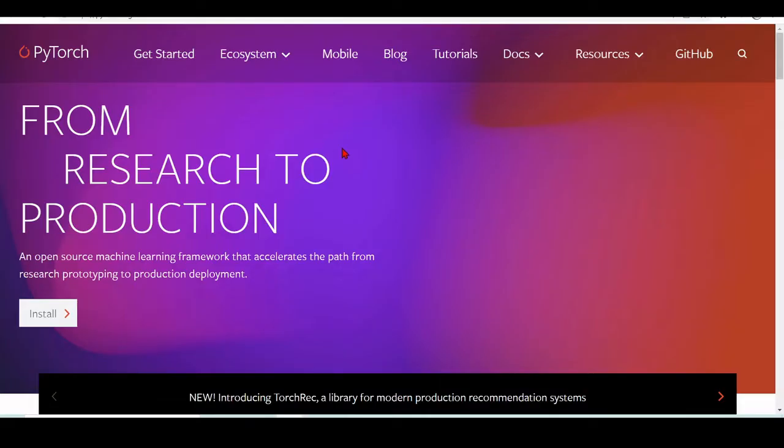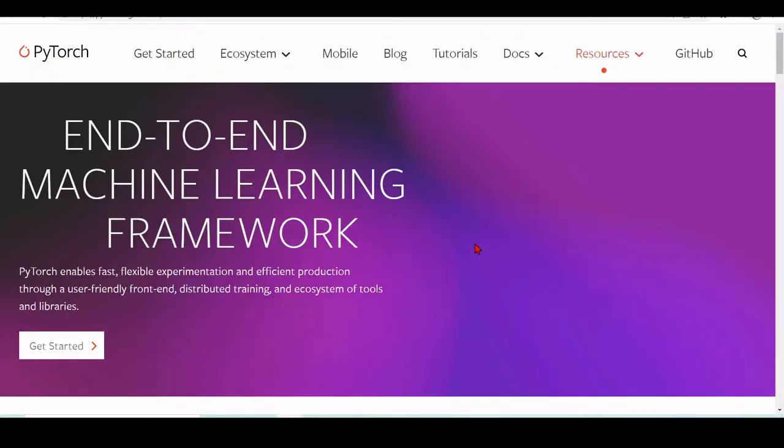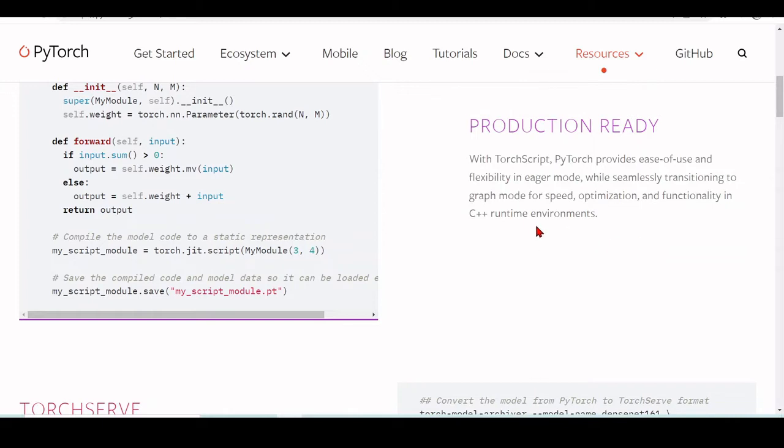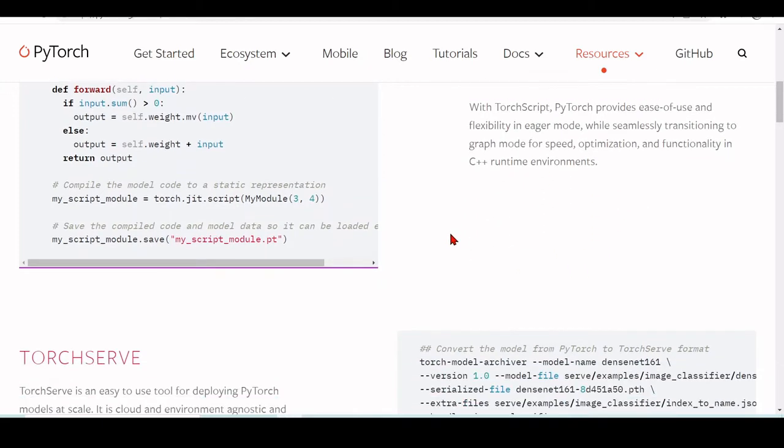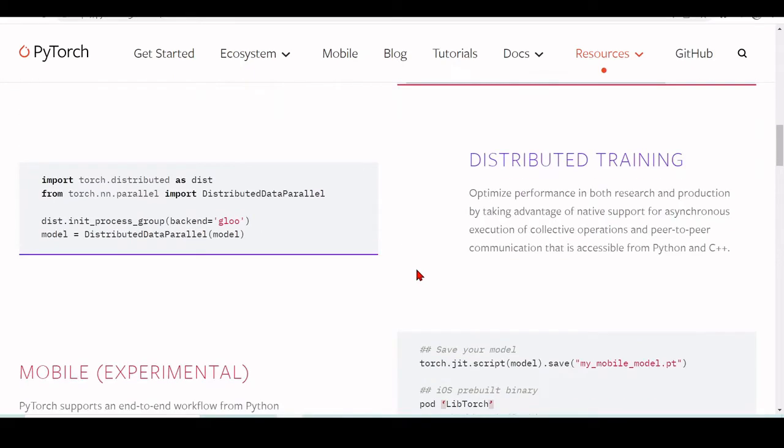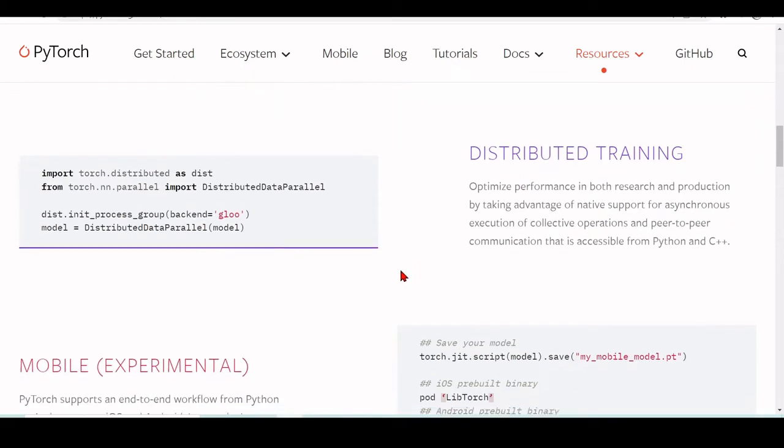Just a few more words about PyTorch. It is production ready. So there is also TorchScript. Then PyTorch provides easy to use and flexibility in eager mode while seamlessly transitioning to graph mode for speed optimization and functionality in C++ runtime environments. We can optimize performance in both research and production by taking advantage of native support for asynchronous execution.